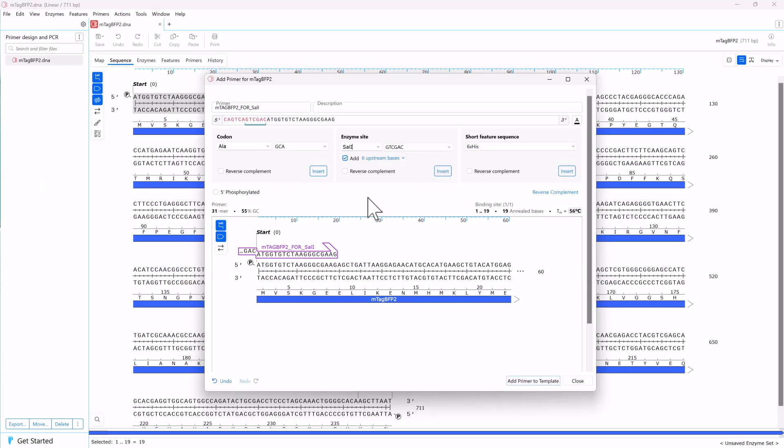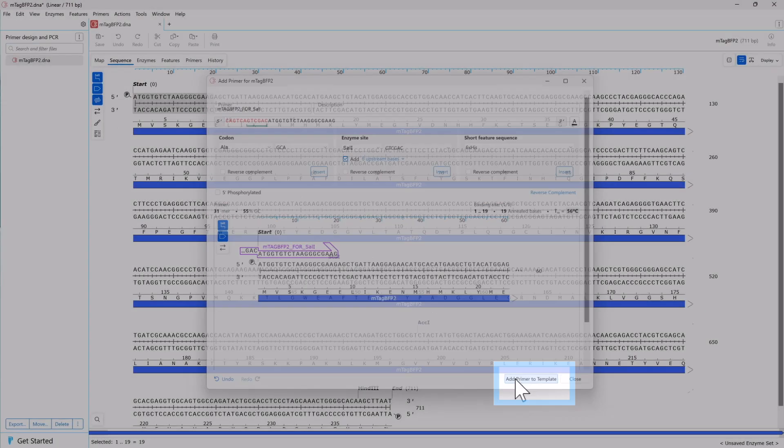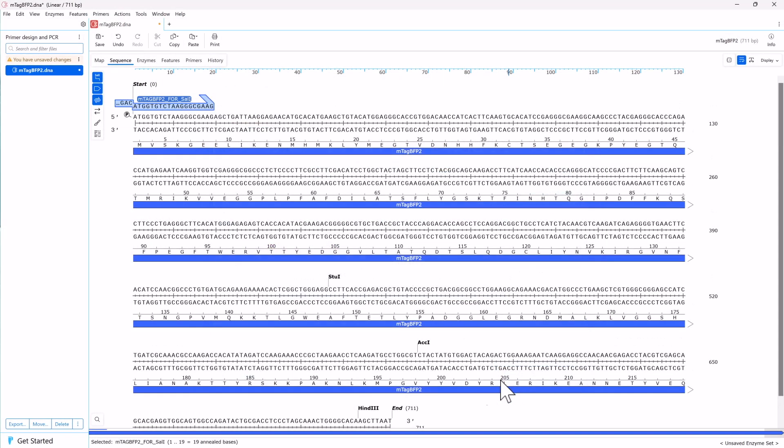The new extension will be red and a green bar will mark the Sal1 site. You can hover to see the site name. Now click Add Primer to Template to add the new primer to your sequence.